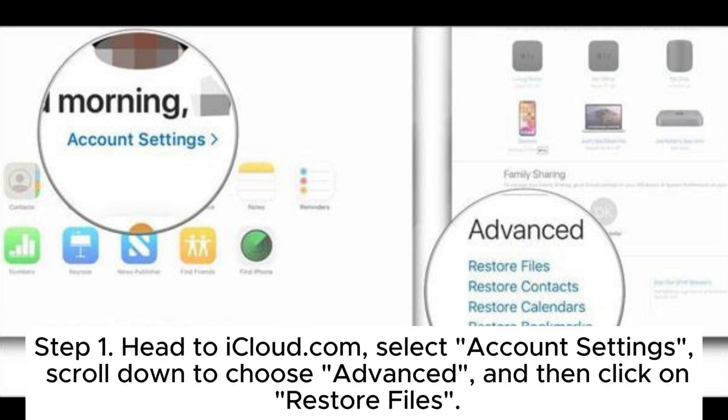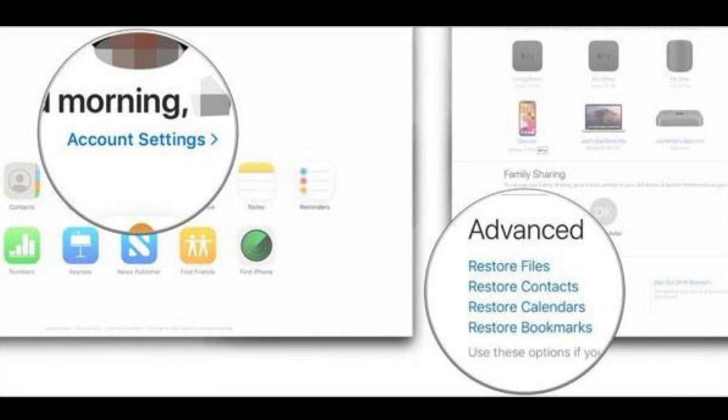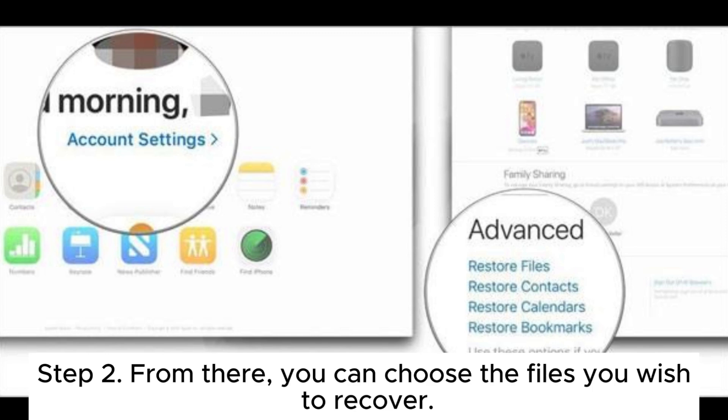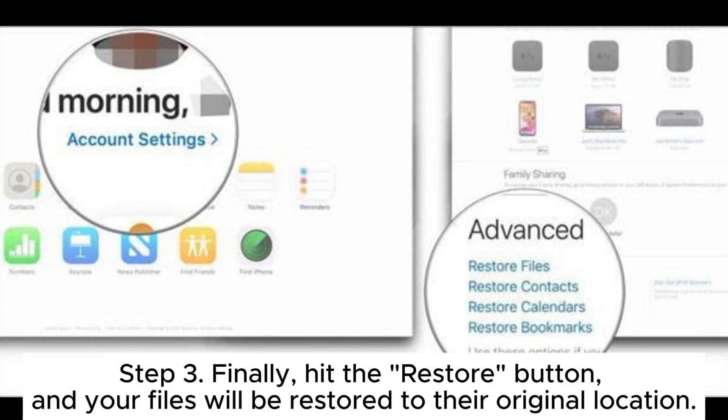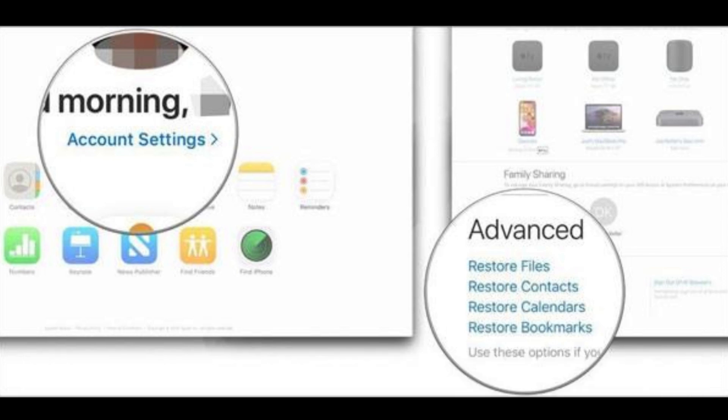Step 1: Head to iCloud.com, select Account Settings, scroll down to choose Advanced, and then click on Restore Files. Step 2: From there, choose the files you wish to recover. Step 3: Finally, hit the Restore button and your files will be restored to their original location.